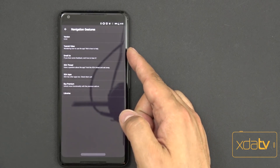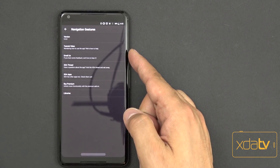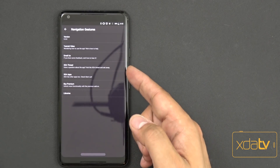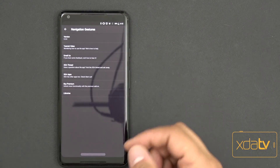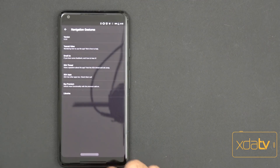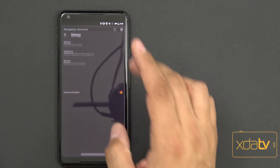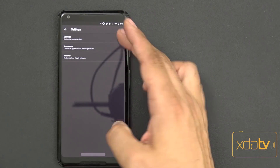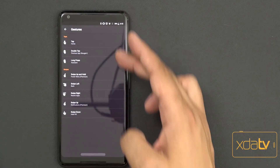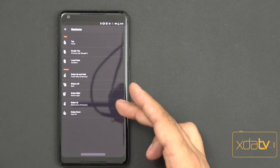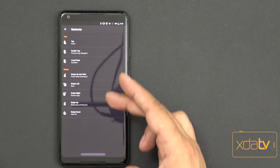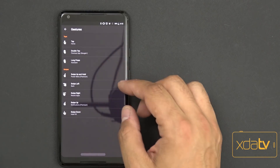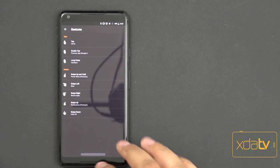On the top we have information about the tutorial video. You can email the developer as well as the thread itself. Going back, we have the ability of setting up the gestures.